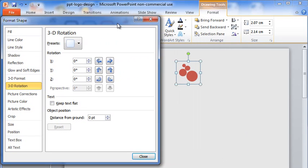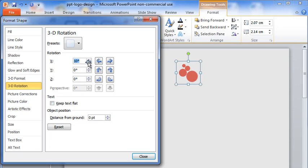This is the dialog box that opens. As I increase the rotation values for X, Y and Z, see how the shape is also changing.